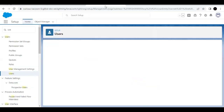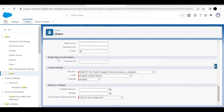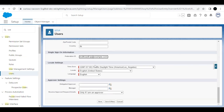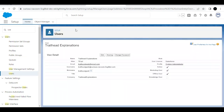Going back to the user, I'll paste the Federation ID in the Single Sign-On Information section — you will find the Federation ID field there. I'm also going to change the name to 'Trailhead Exp' and save. The Federation ID has now been set.